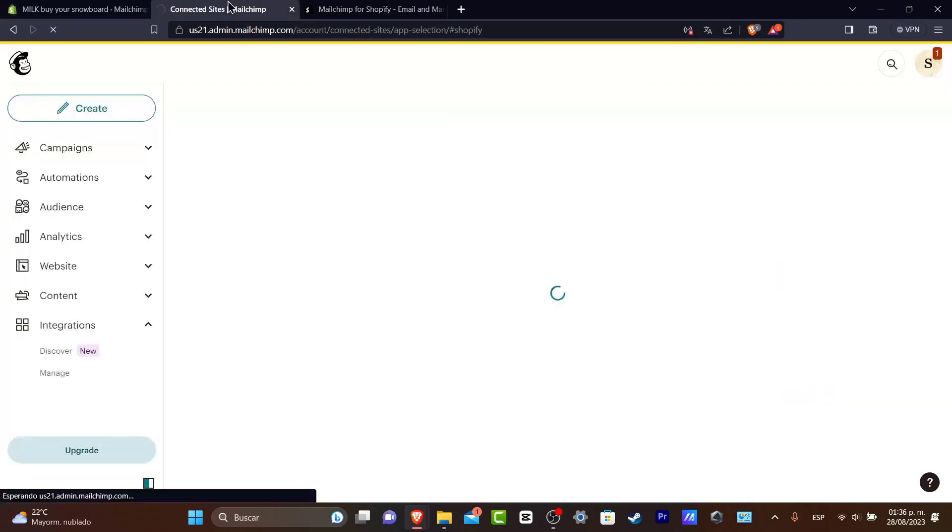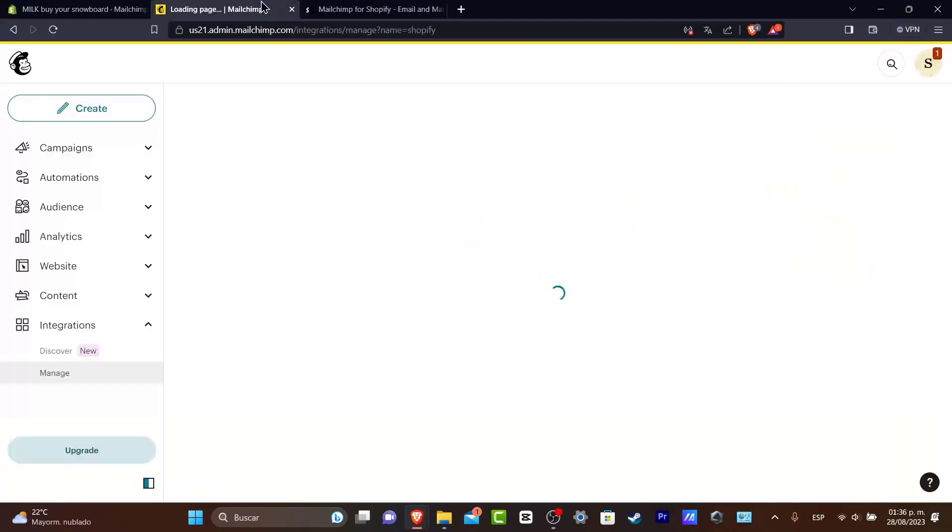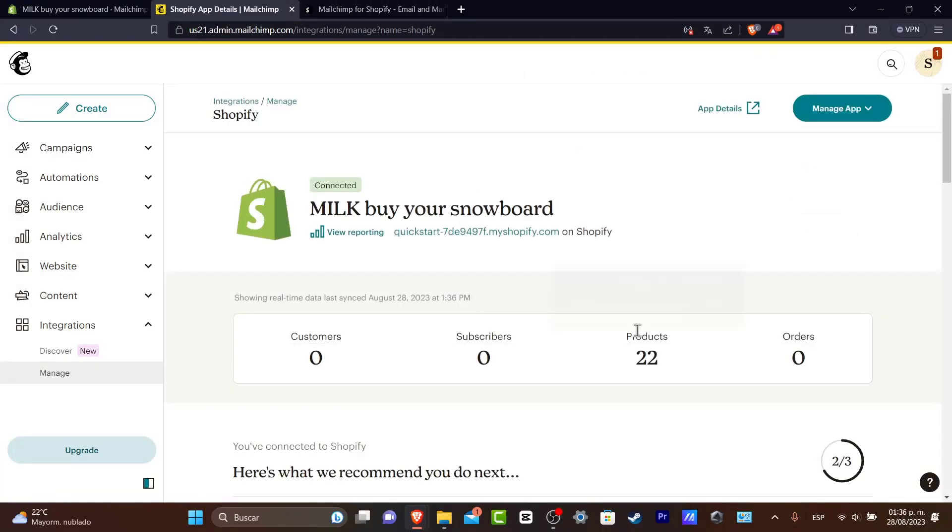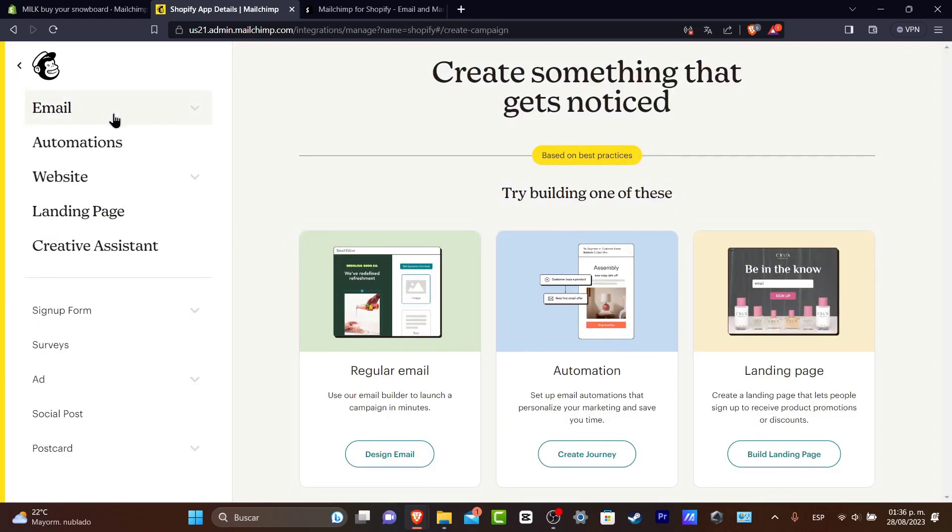Usually what I do in order to make some animations into Shopify is to go directly into MailChimp. Usually into MailChimp what I want to do is go directly into create. Here to create, what I have to do is a lot of things to get started with.